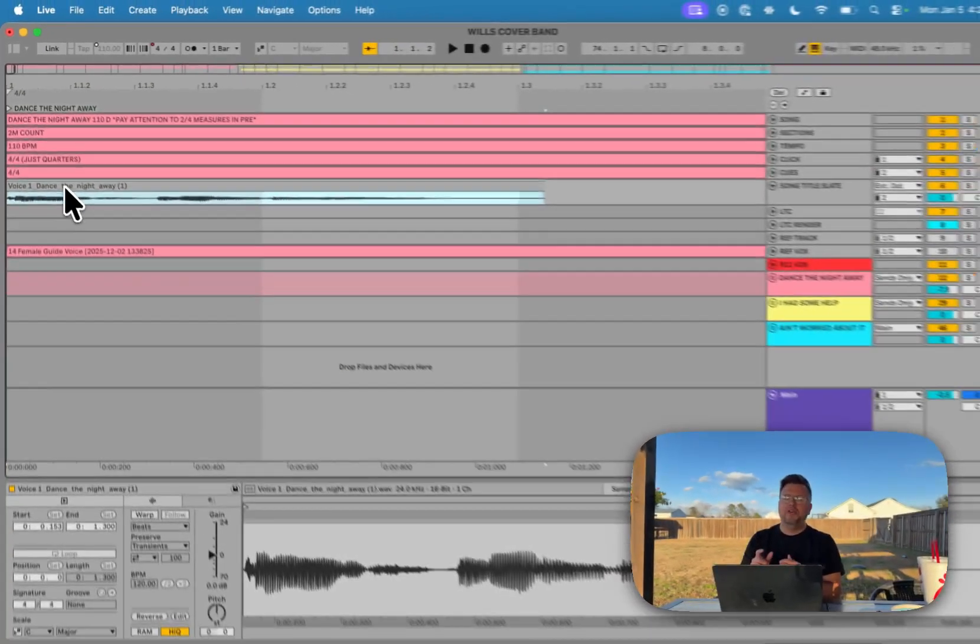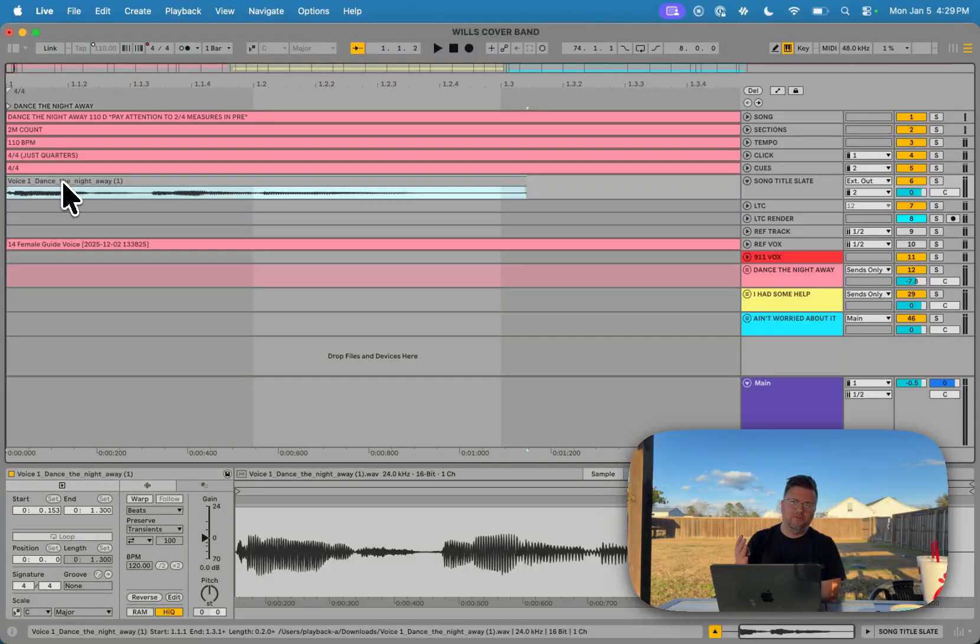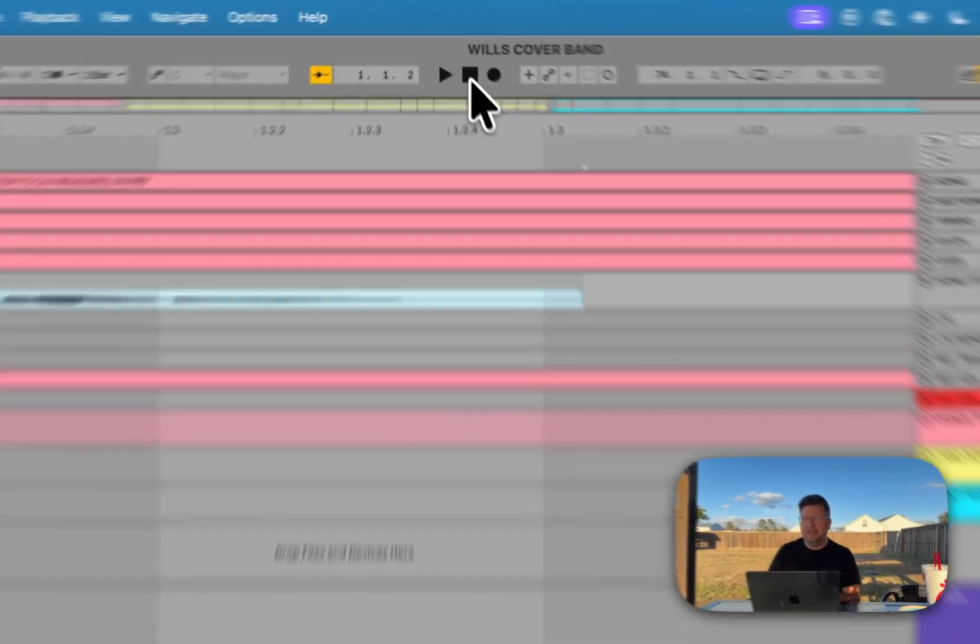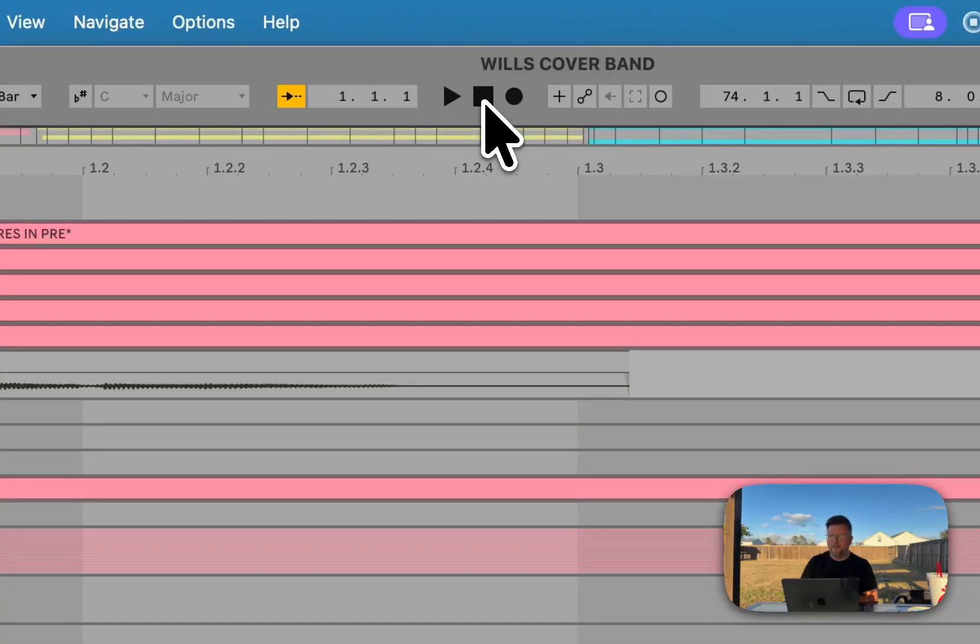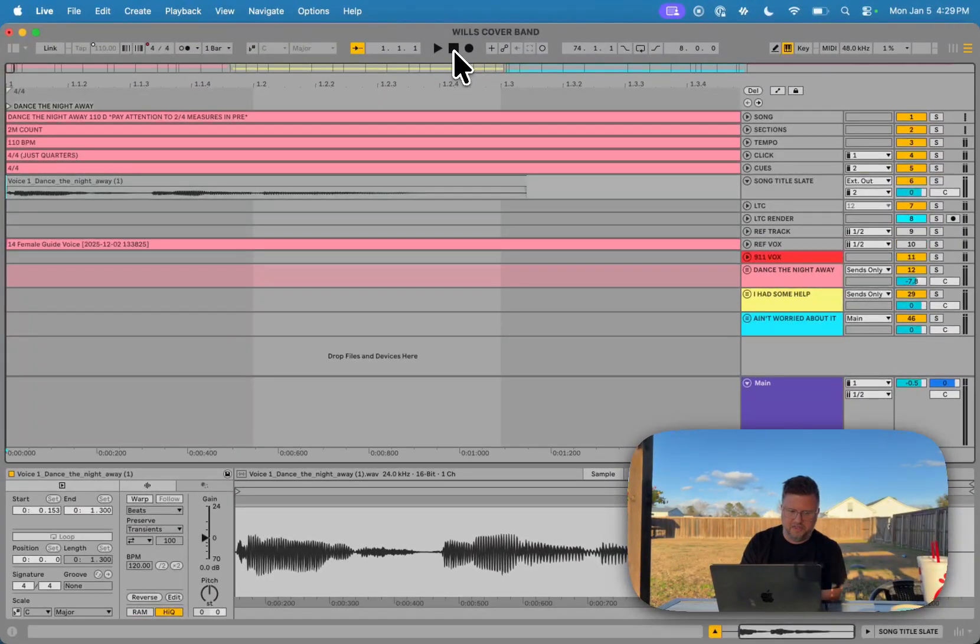What I may also do is I might carve out my count. So if my count, for example, or my cue say one two three four, I might want to hear dance the night away two three four, for example. So let's press play and listen. I'm actually not sure what this cue is going to do so we'll see.